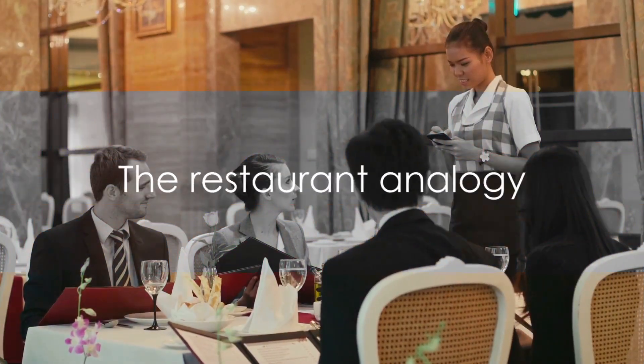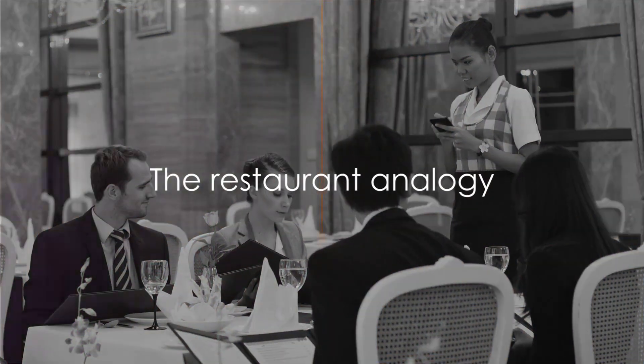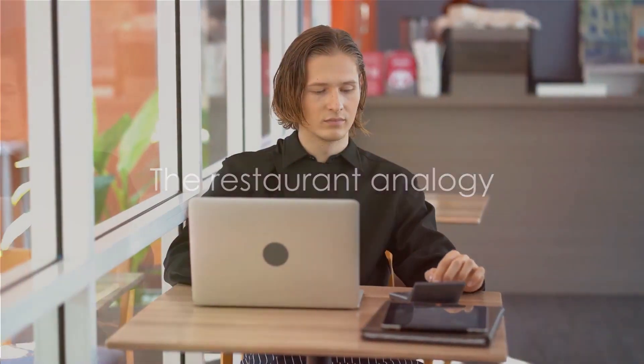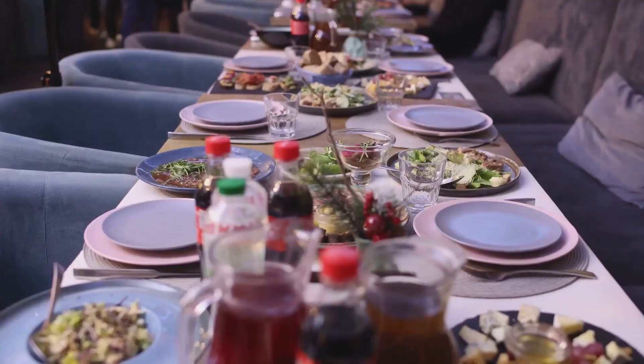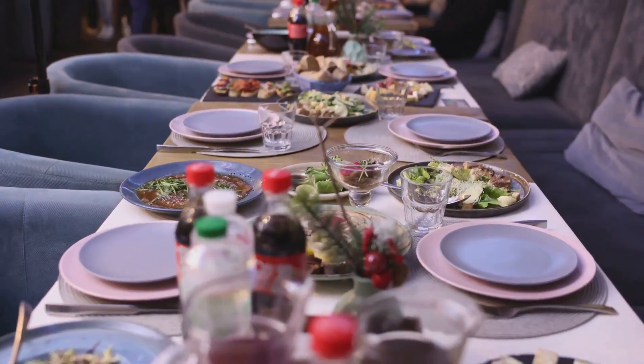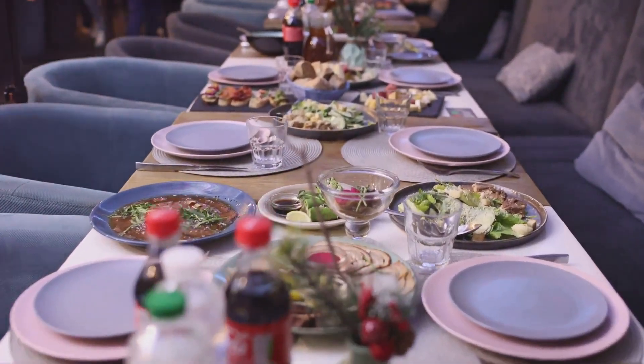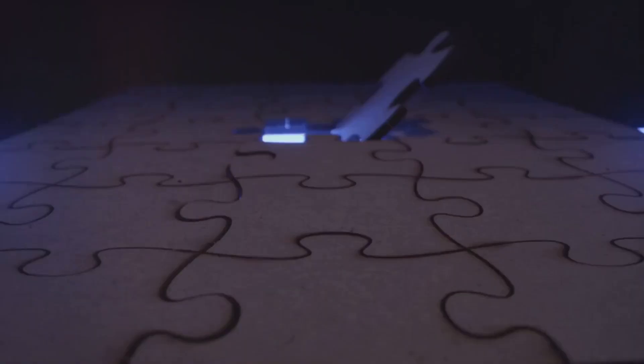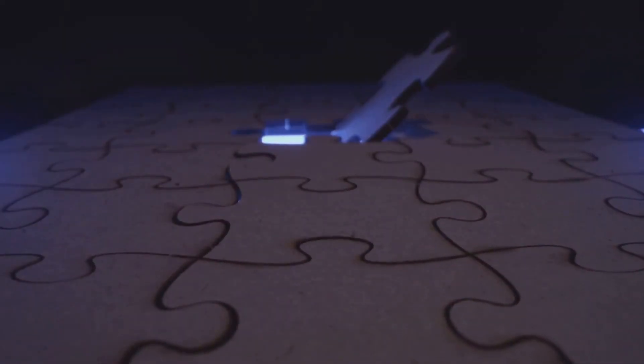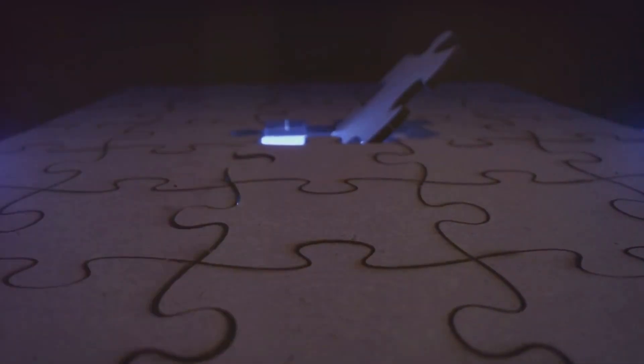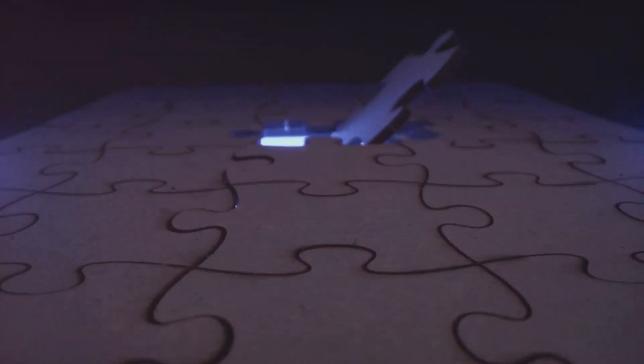Imagine a restaurant filled with customers. You're the owner and you want to understand the preferences of your customers. But there's a catch. You don't know who ordered what. This is a classic example of a problem with missing or hidden data. Now how can you solve this?